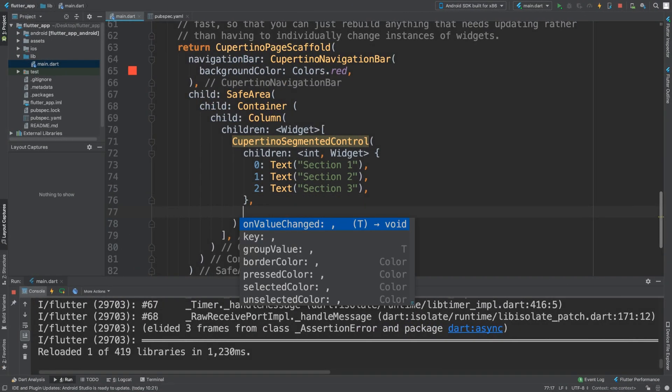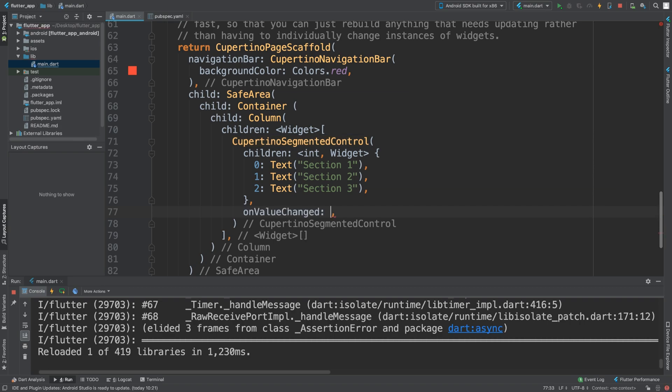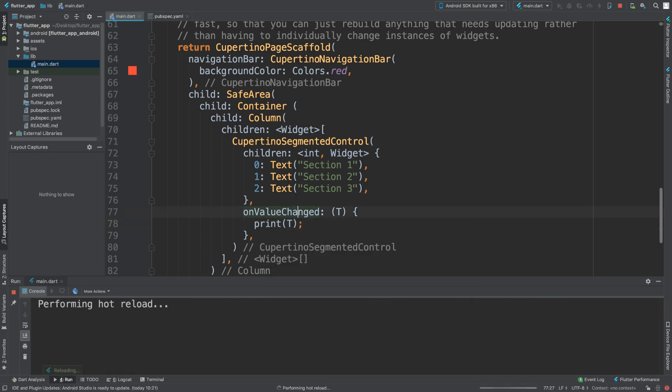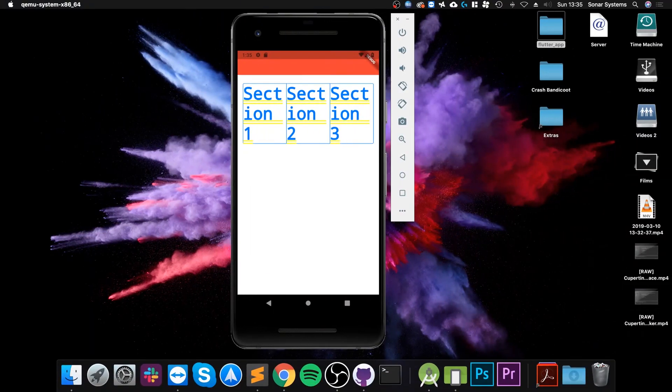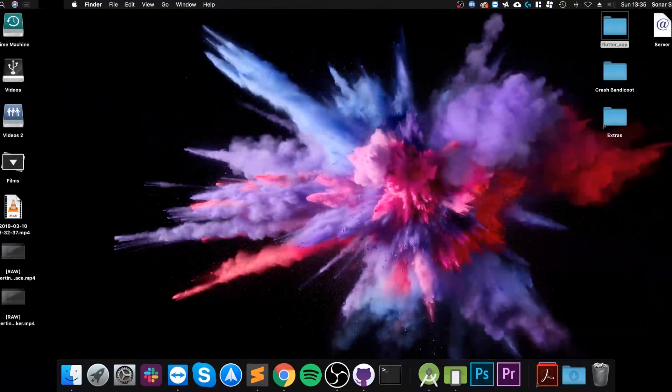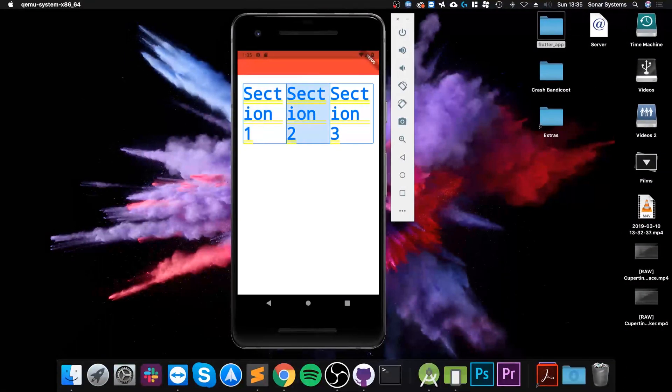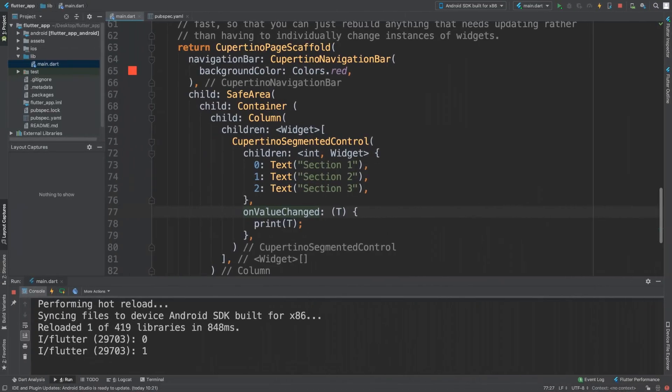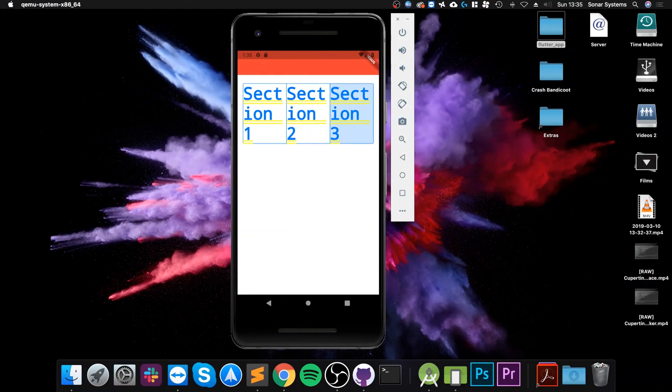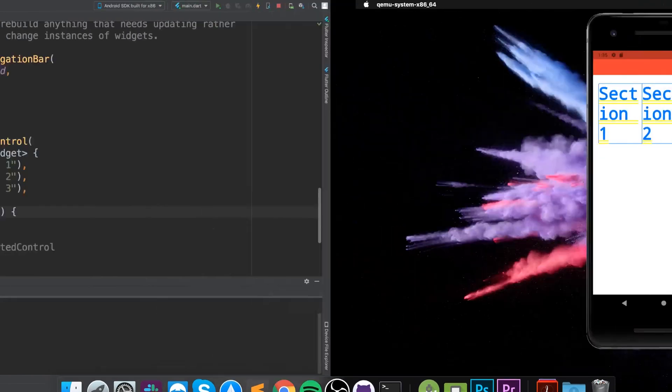forgot to implement the onValueChanged. This is also another required one. I'm going to print out the value. And now the errors are gone - there we go. If I click one of them, we get zero. The next one, we get one. I click the last one, and if I click